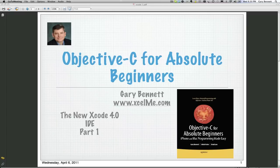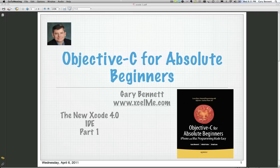Good evening everyone, this is Gary Bennett at Excel Me. Welcome to our Objective-C for Absolute Beginners. Tonight we're going to be covering what's new in Xcode 4.0. This is going to be part one. Probably for most of the month of April, every Wednesday night, I'm going to be covering some of the new features in Xcode 4.